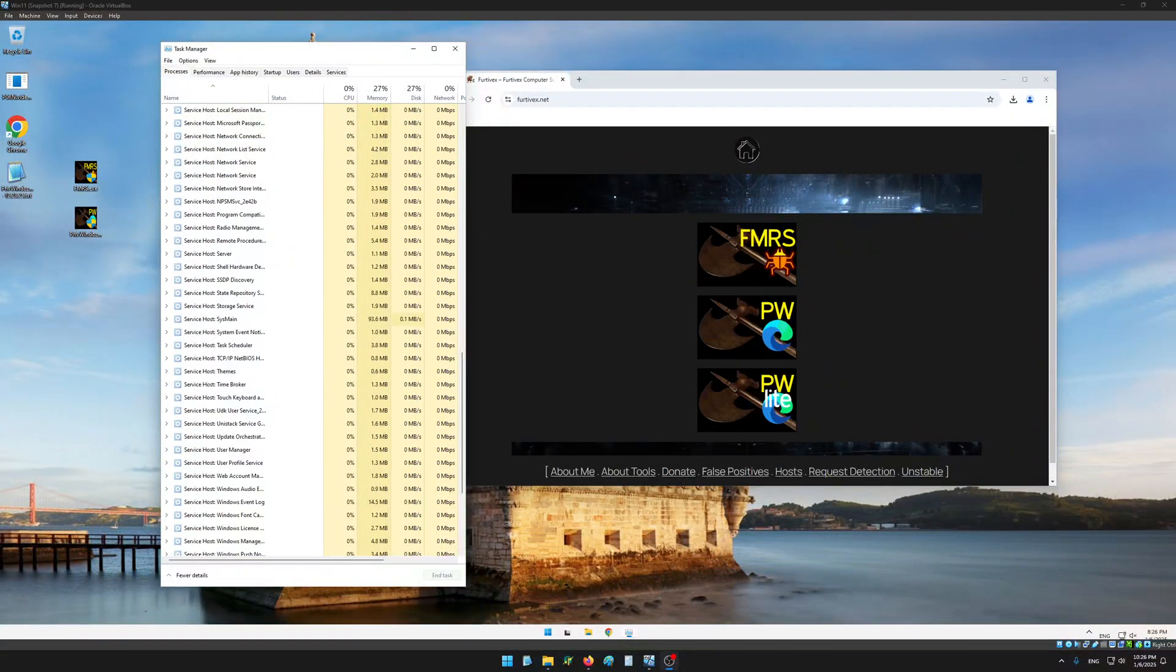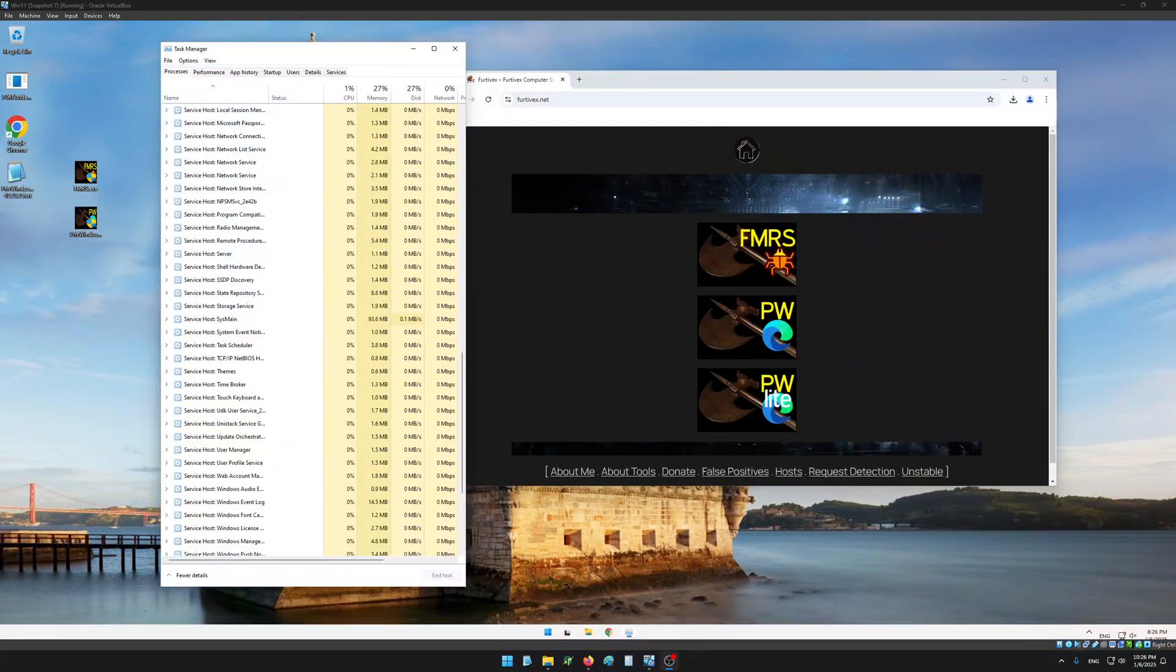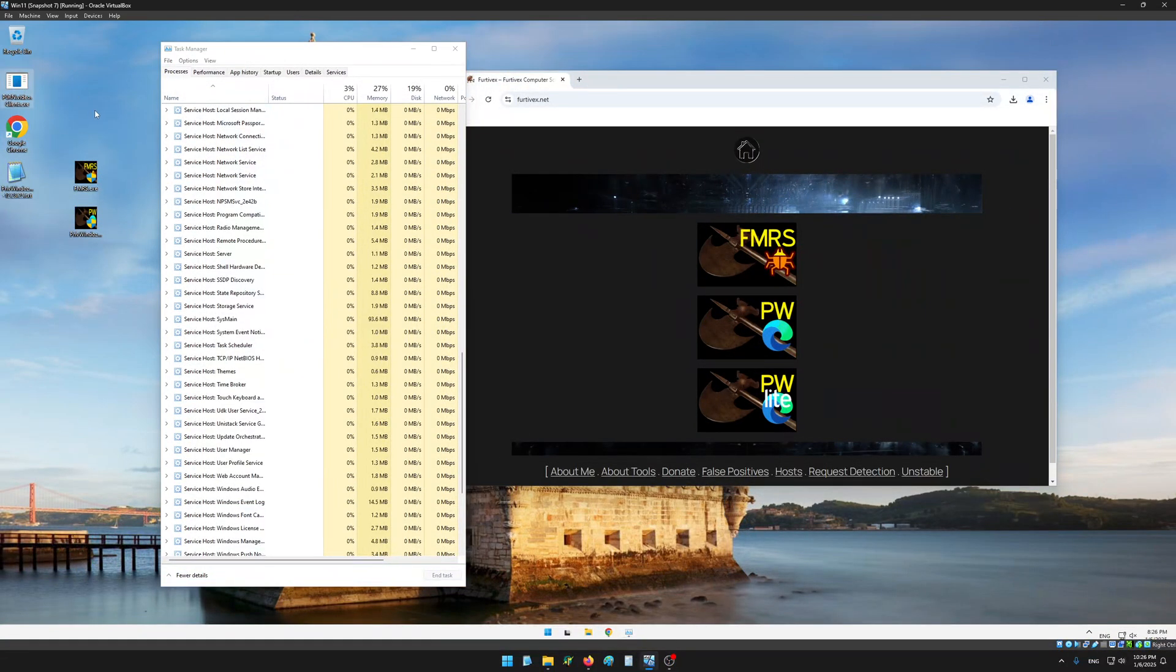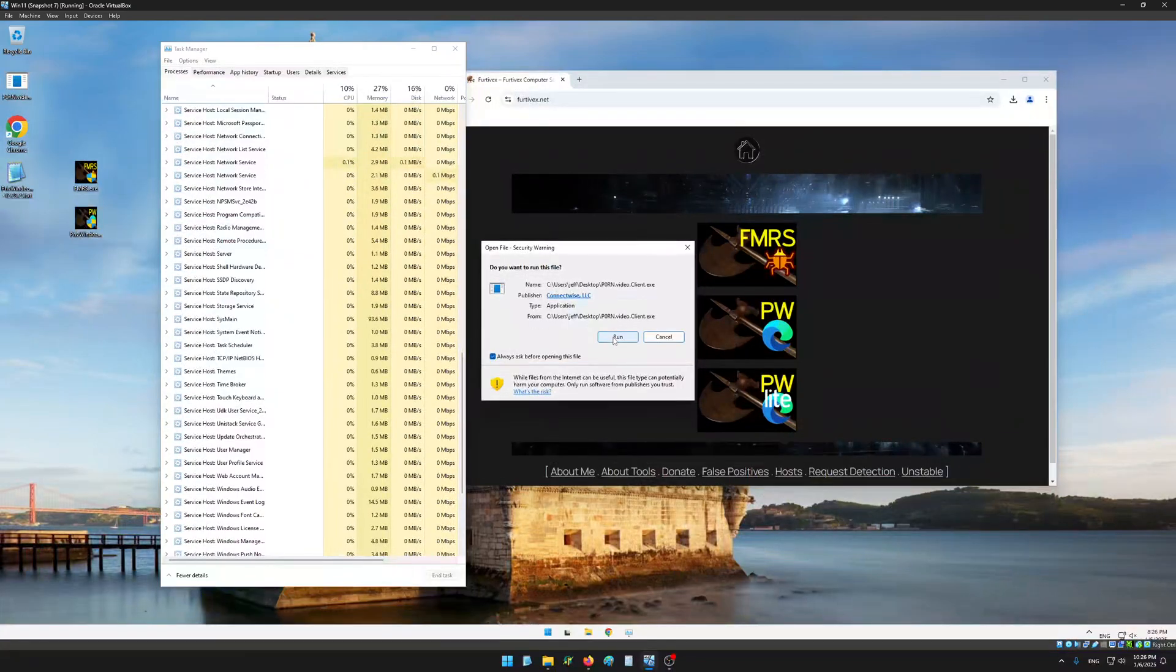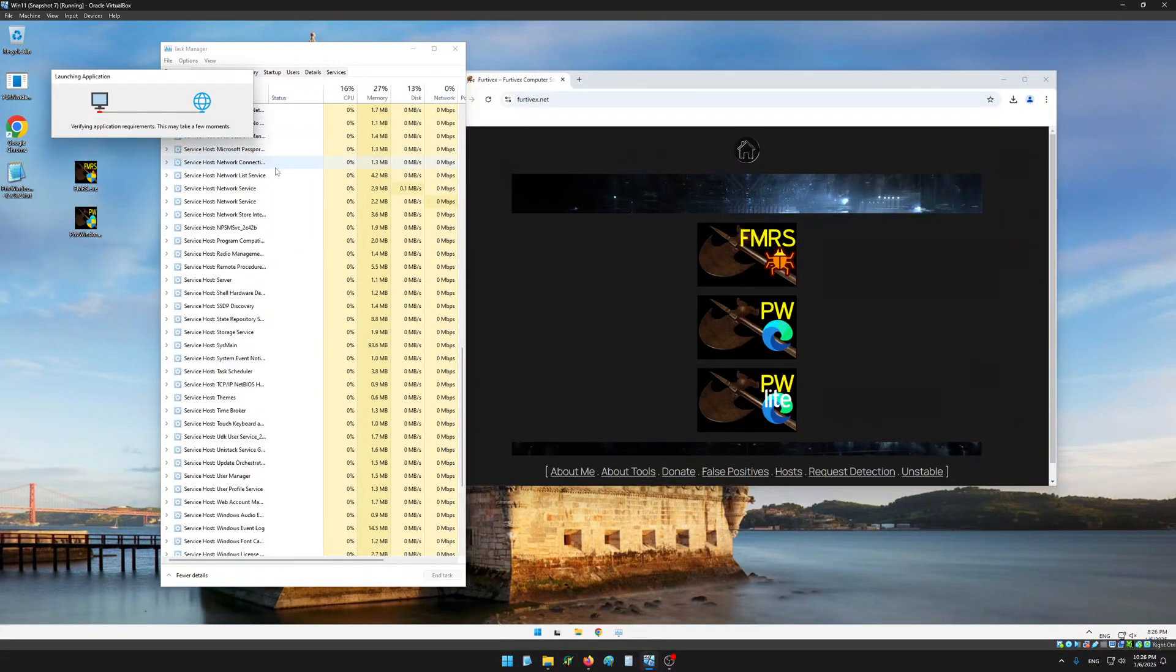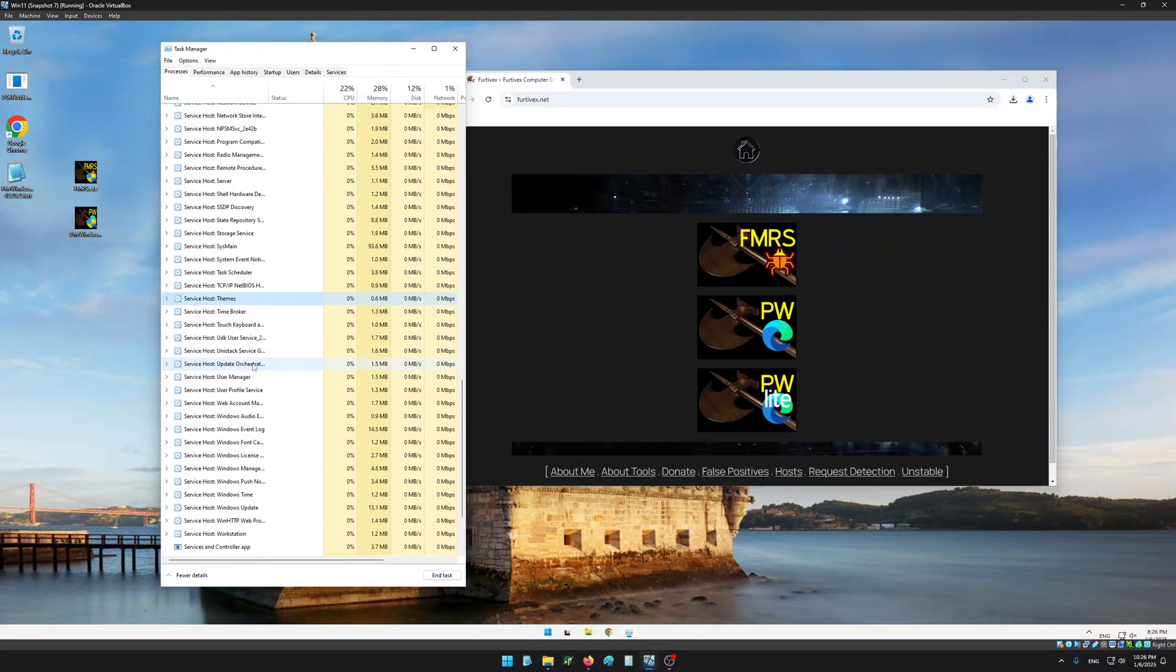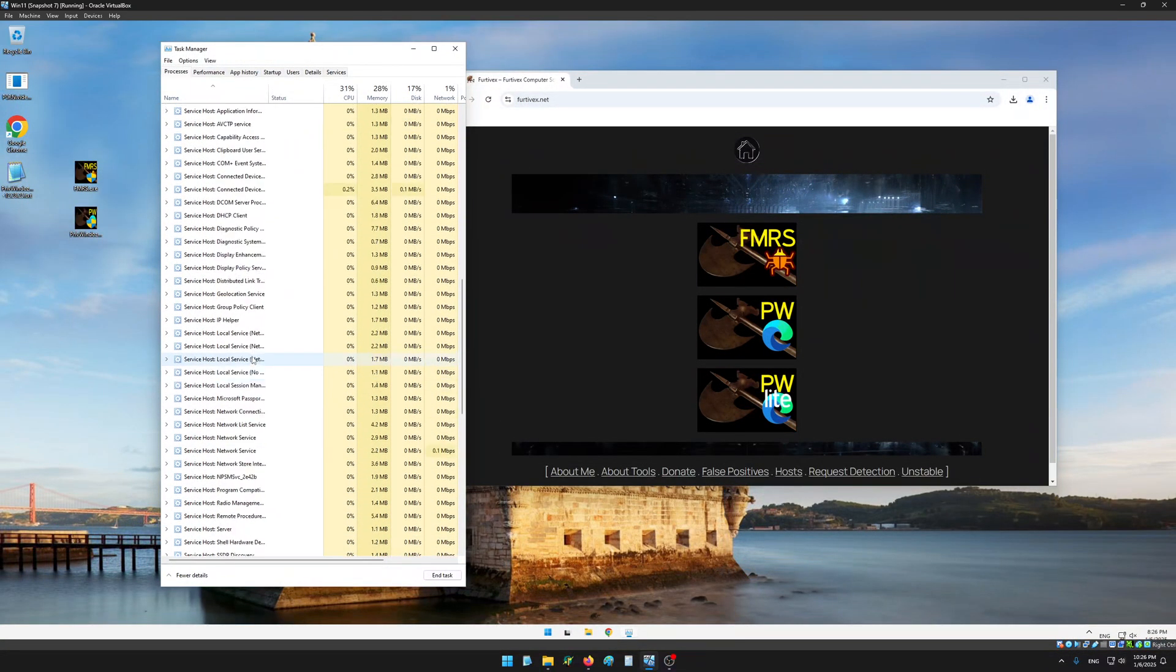Hey, what's going on, Fertifex here. I'm doing another quick demo of Fertifex malware removal script versus screen connect malware. I have the malicious file here. I'm going to go ahead and run it with the task manager open so we can see the new processes and service being created.